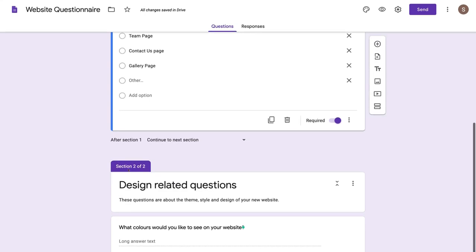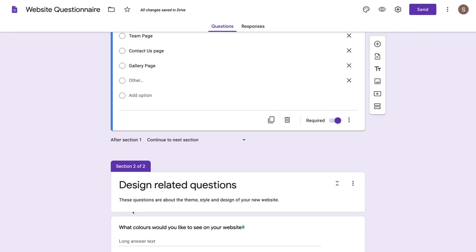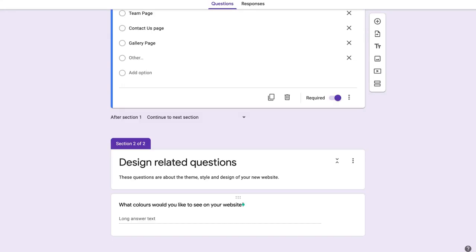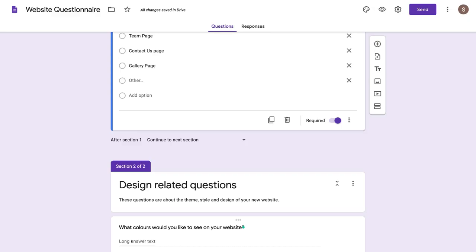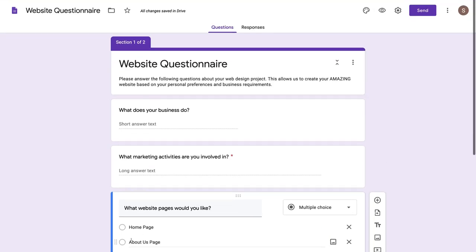Down under section two, I added the first question: 'What colors would you like to see on your website?' I've entered a long answer question so they can enter a paragraph about the colors they'd like to use in their website. Since this is just a tutorial, I'm happy with our questionnaire.